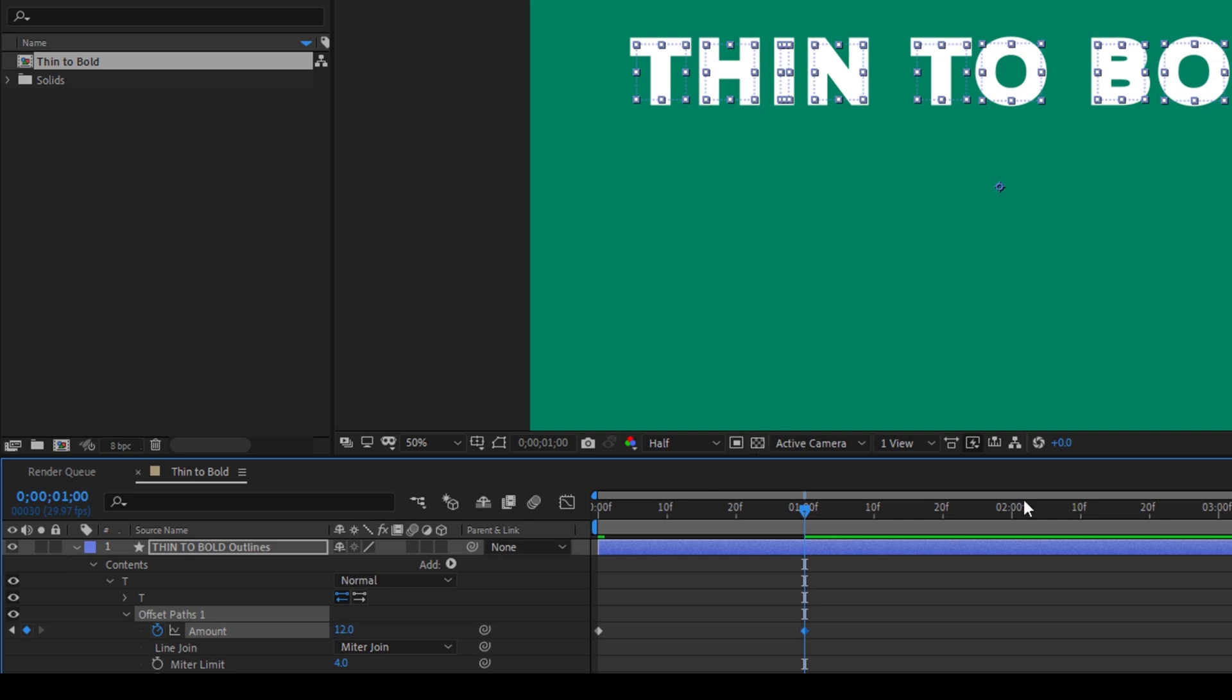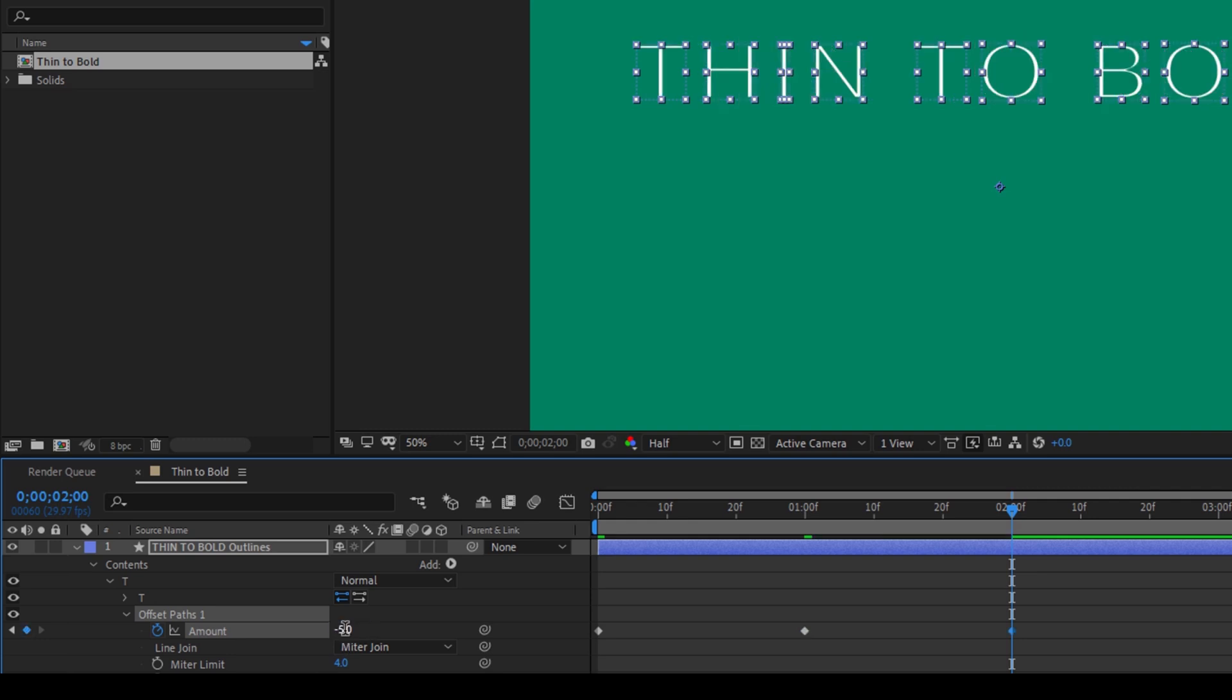I'll move around one second forward. So at around two seconds, I'll change this back to negative 5.